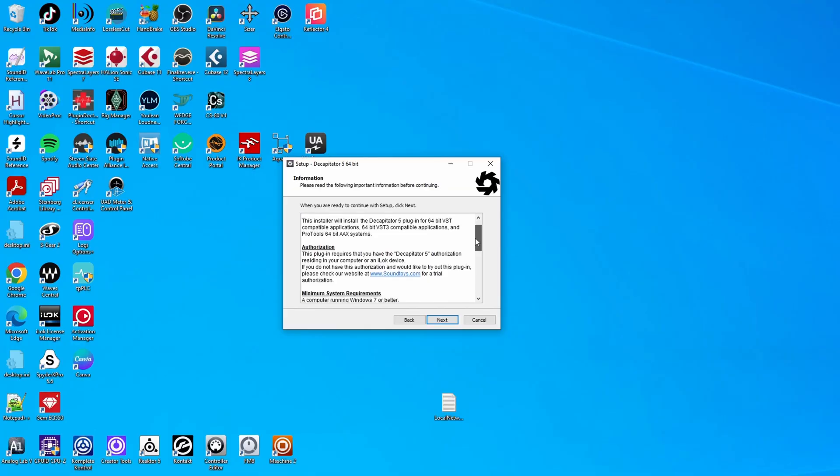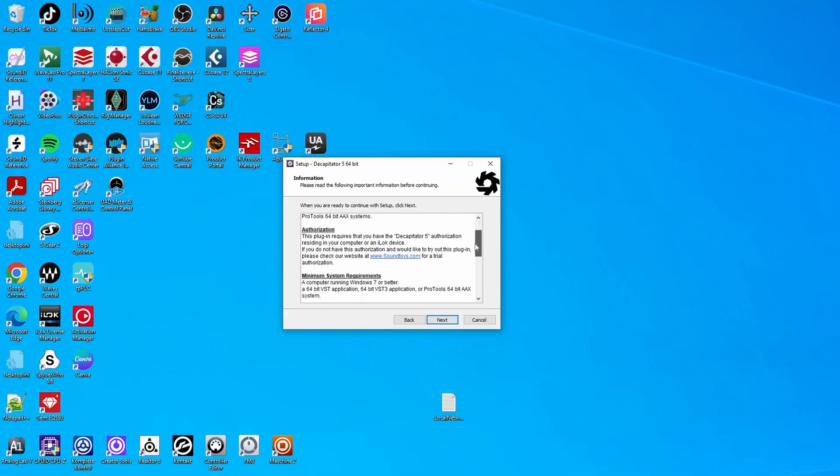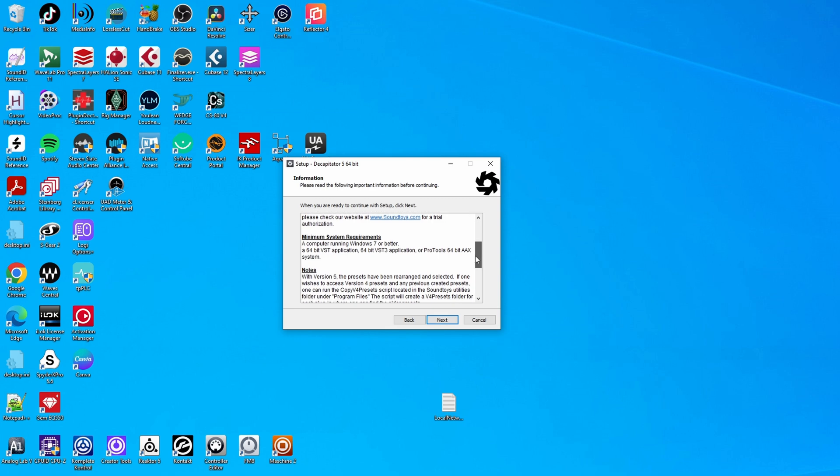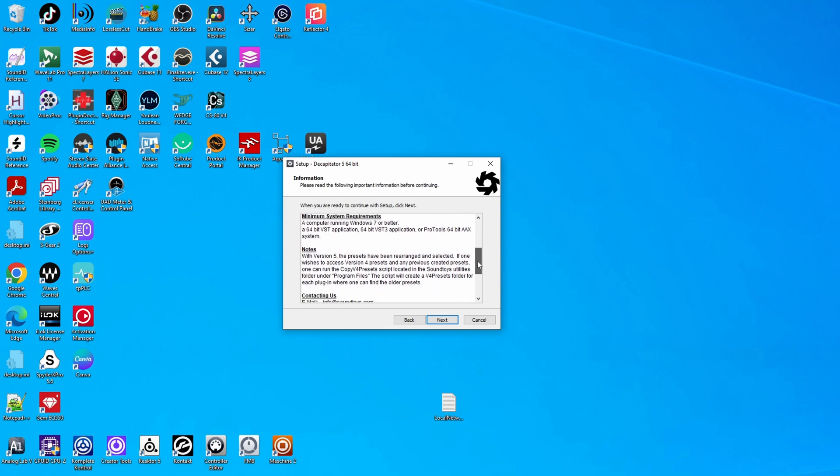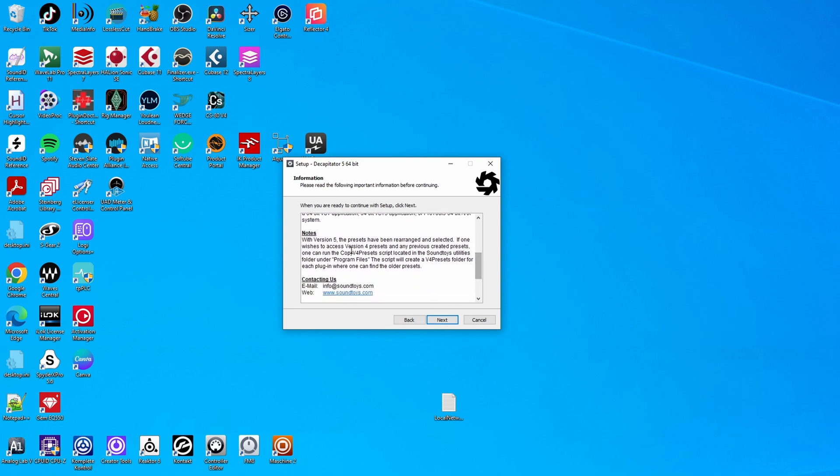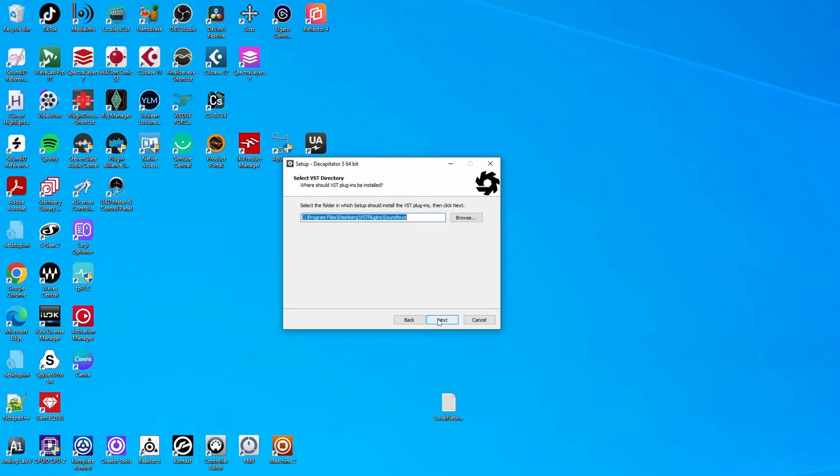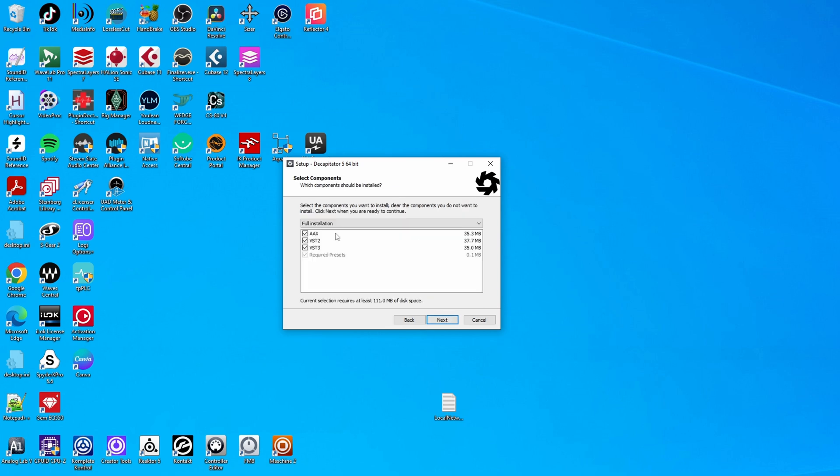You also get the usual warnings about the fact that you need to have an authorization for this plugin, the minimum system requirements, and that there's a change with presets between version 4 and 5, but I was already running version 5. So let's click next. Next, it asks me where I would like to install the VST plugins. And this is the VST2 version. And if I click next, I can choose which versions of the plugins I want to install.